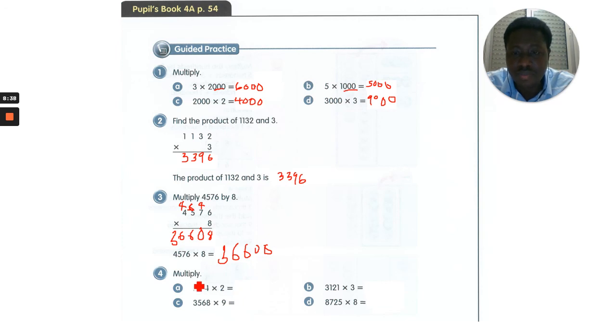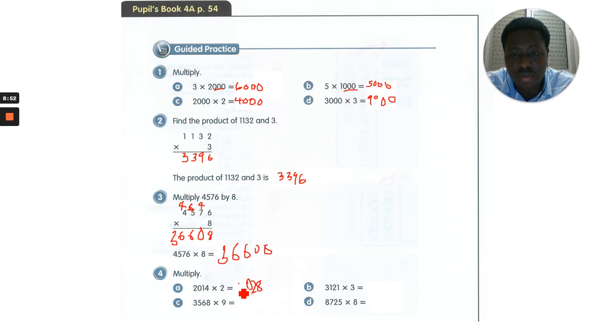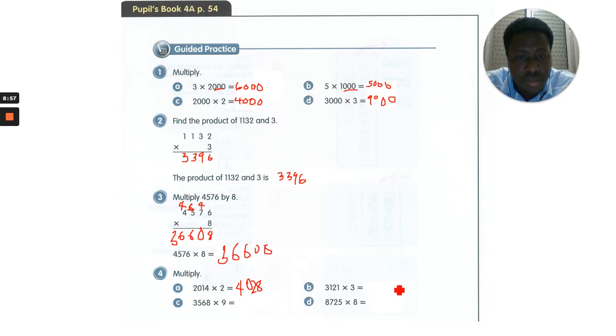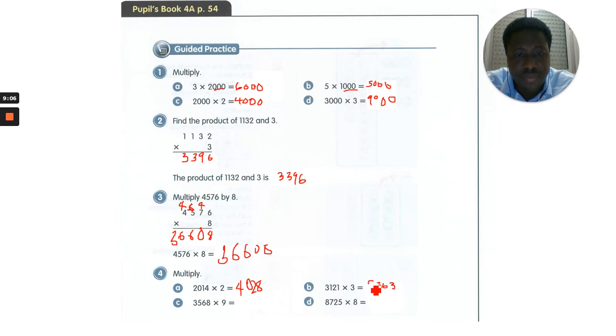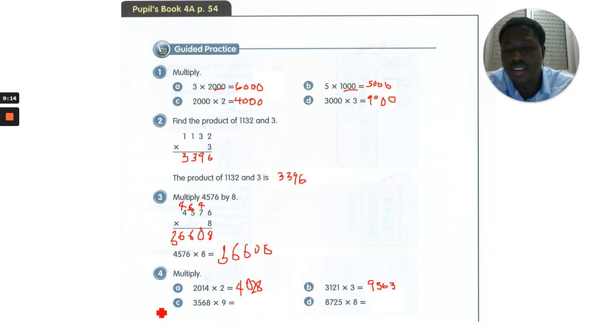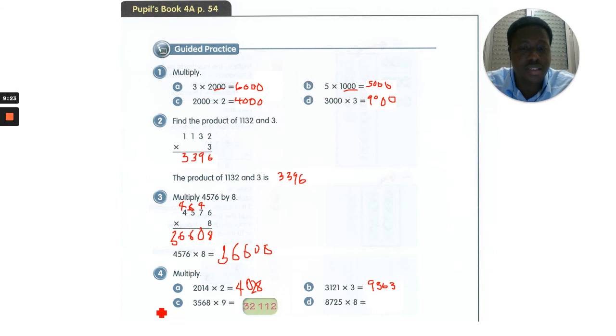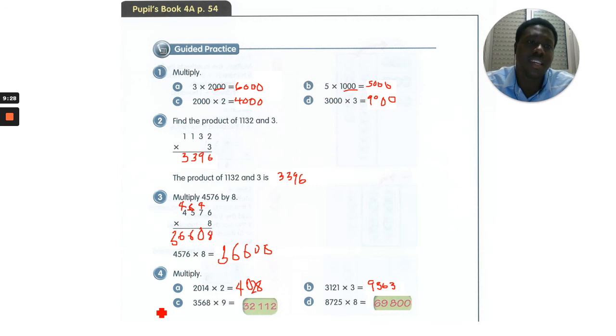Now let's go to number 4. 12,014 multiplied by 2. 2 times 4 is 8. 2 times 1 is 2. 2 times 0 is 0. And 2 times 2 is 4. We get 24,028. For the next one, 3 times 1 is 3, 3 times 2 is 6, 3 times 1 is 3, and we get 9,368. If you multiply 3,568 by 9, your answer should be 32,112. And if you multiply 8,725 by 8, you should get 69,800.